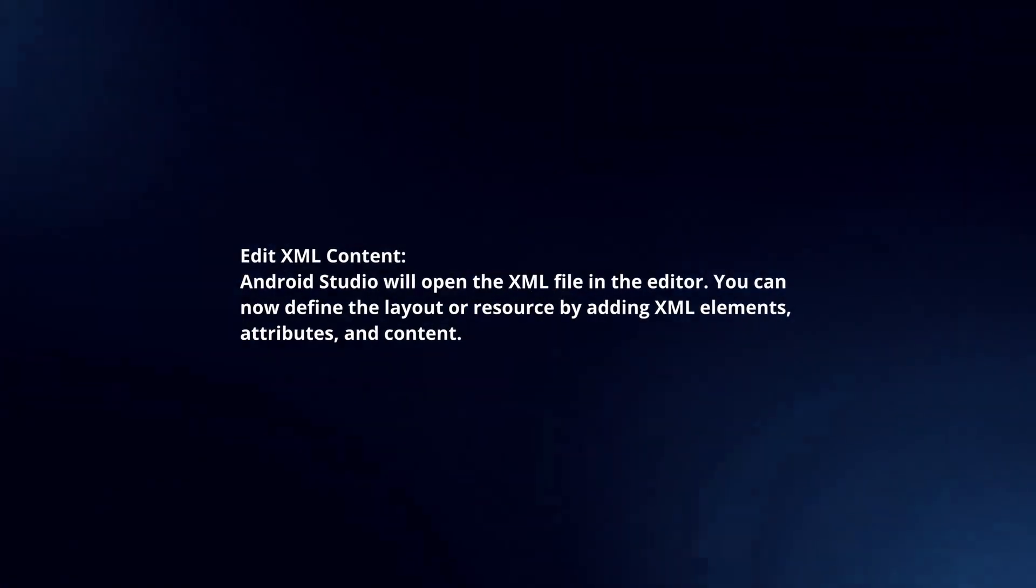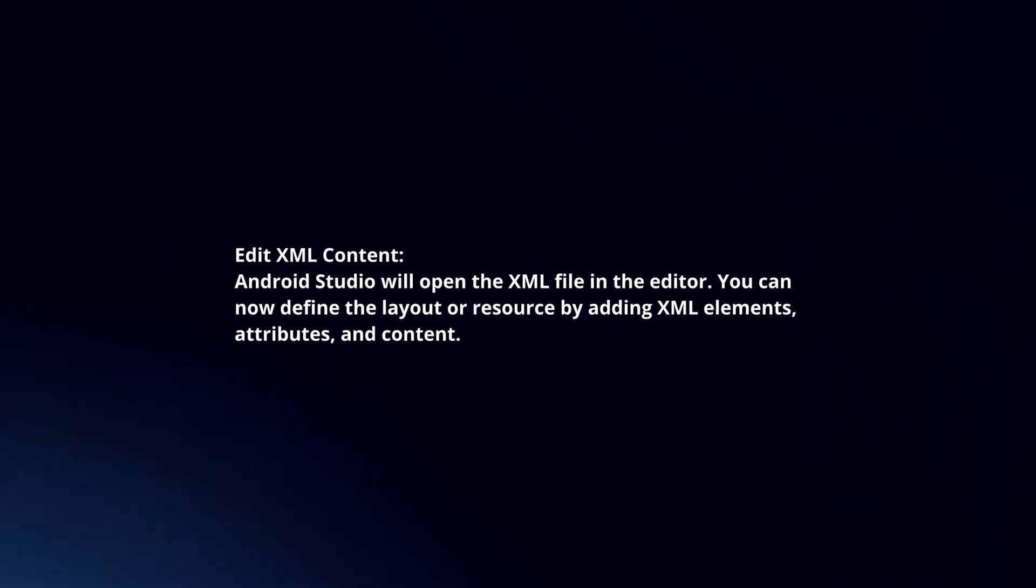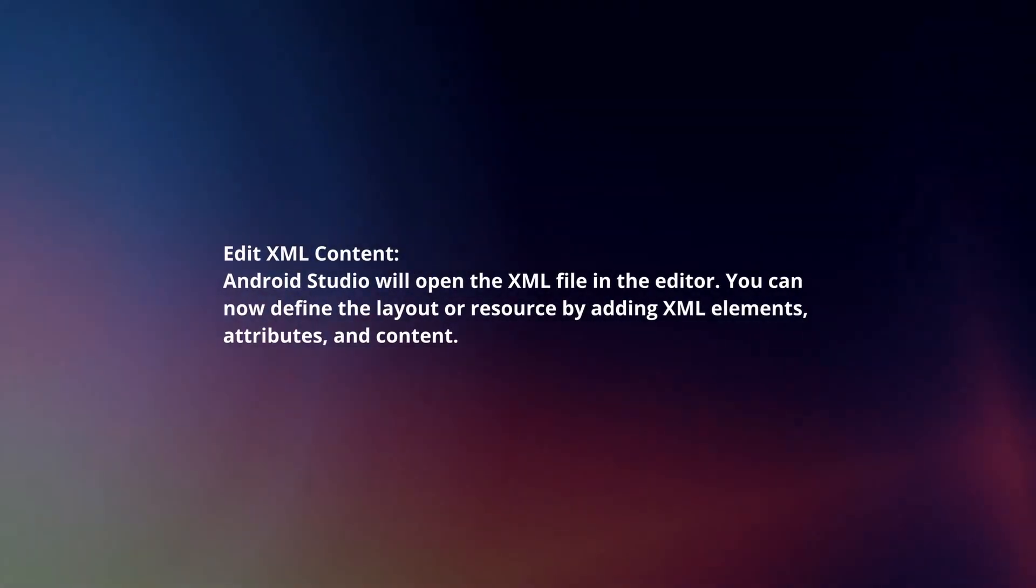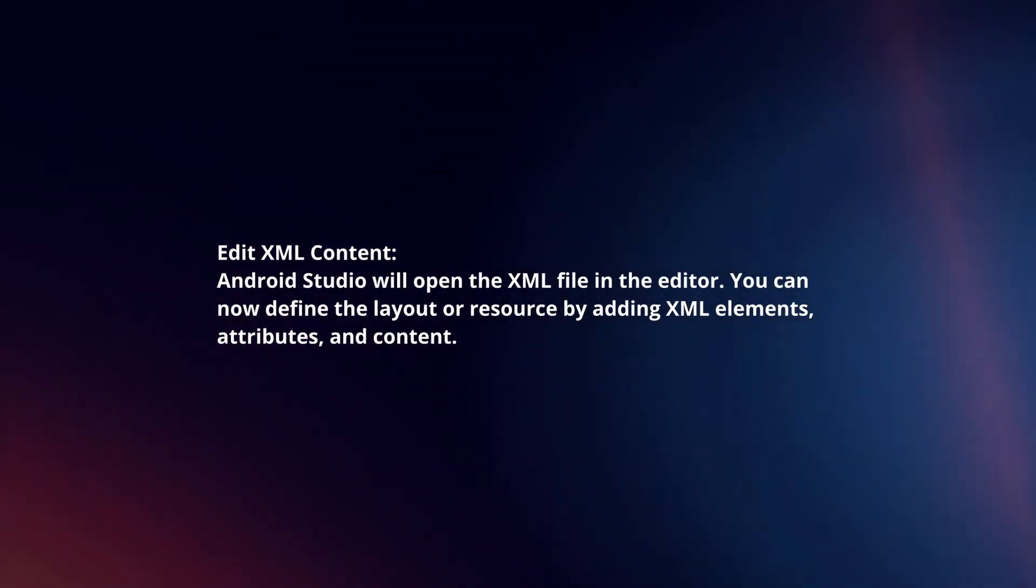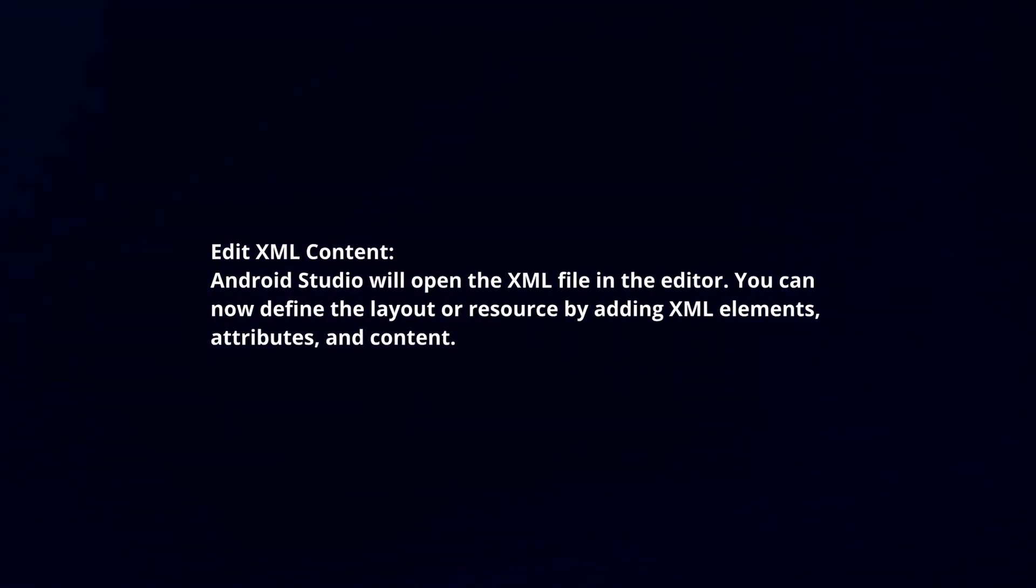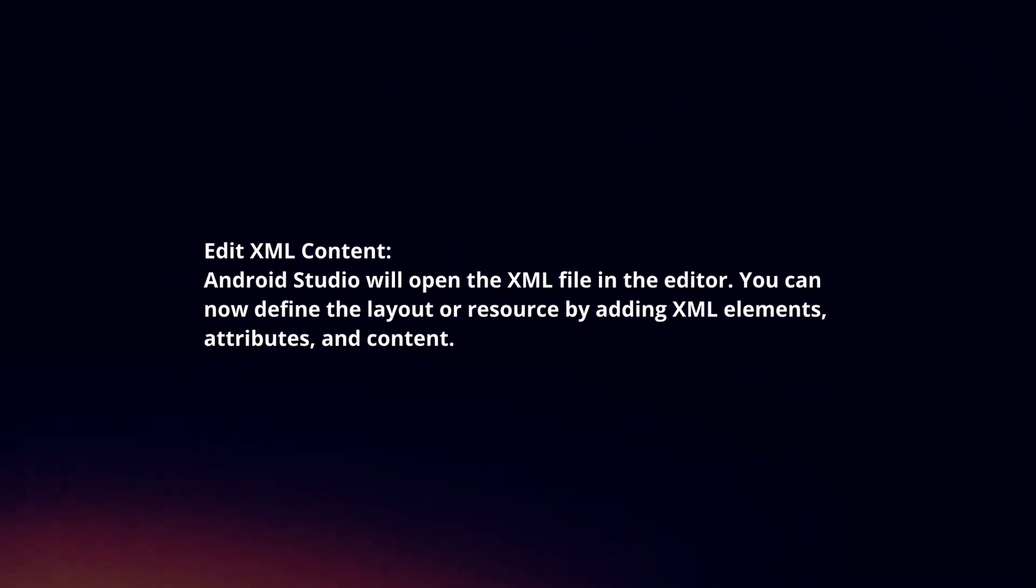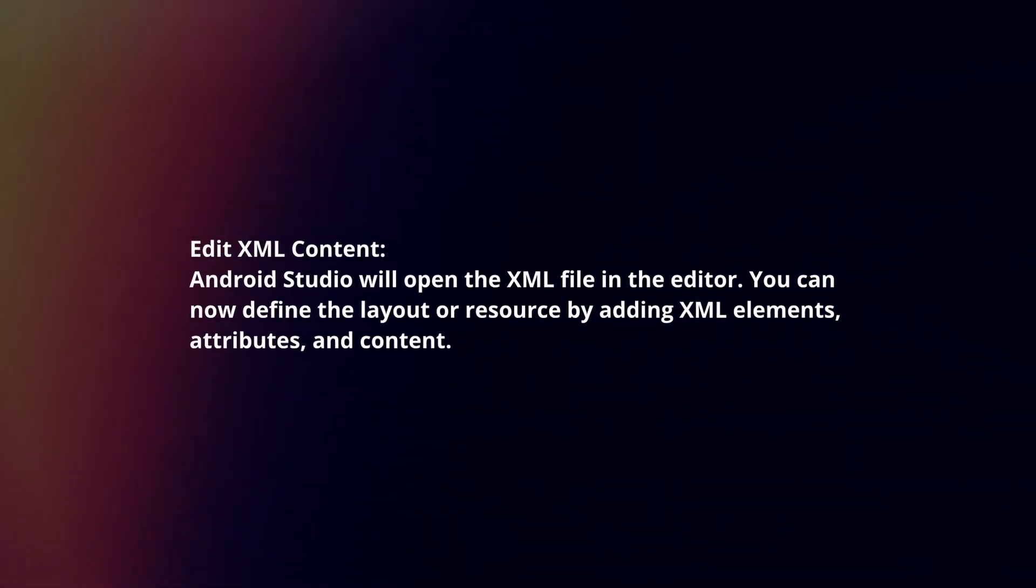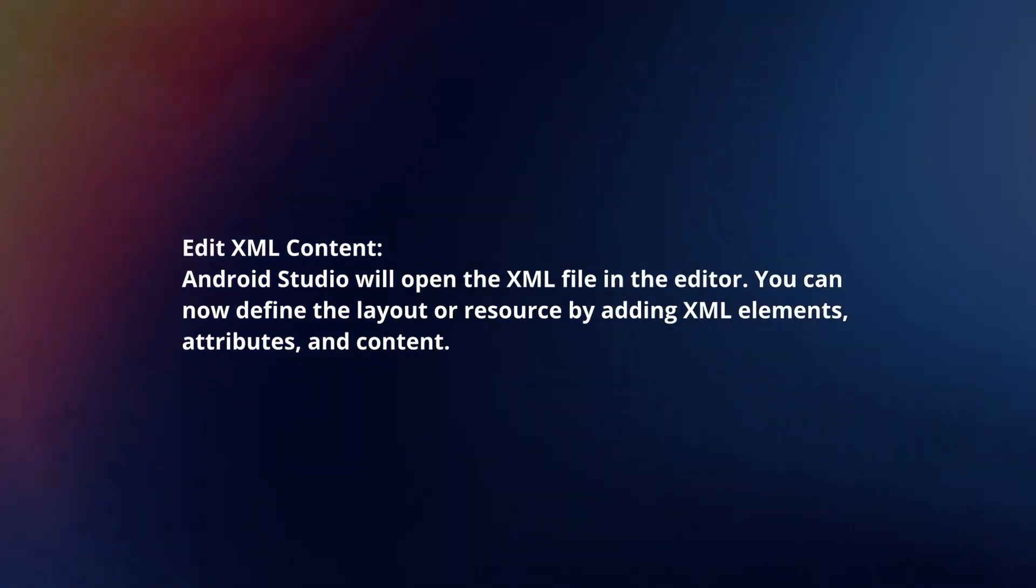Edit XML content. Android Studio will open the XML file in the editor. You can now define the layout or resource by adding XML elements, attributes, and content.